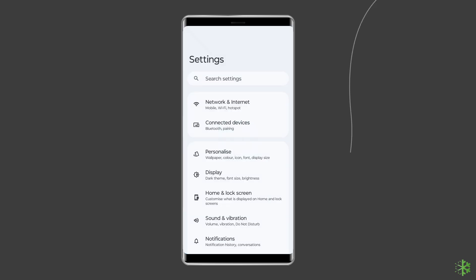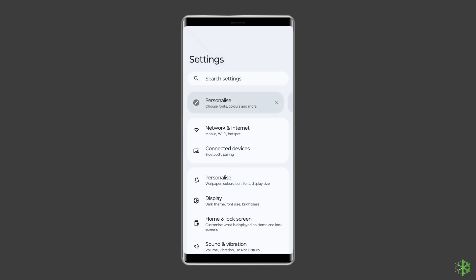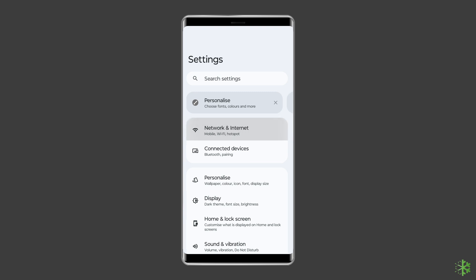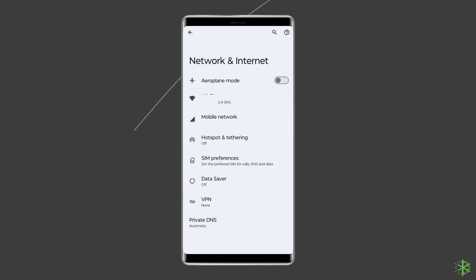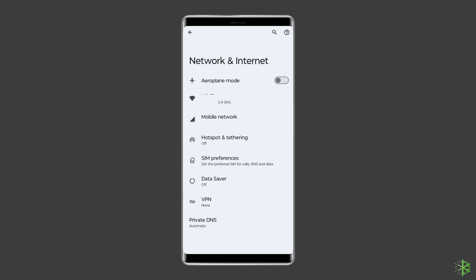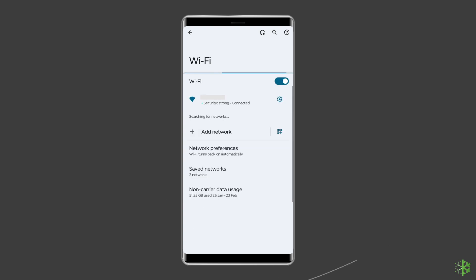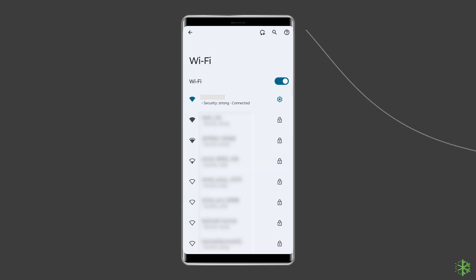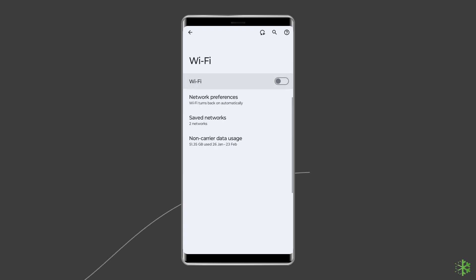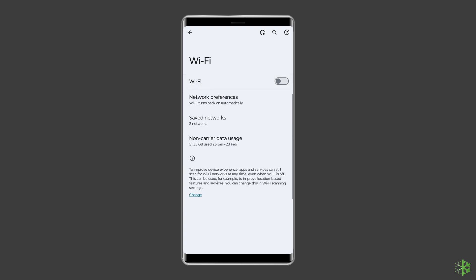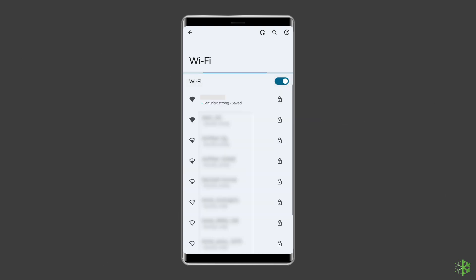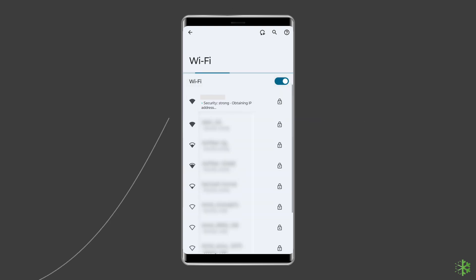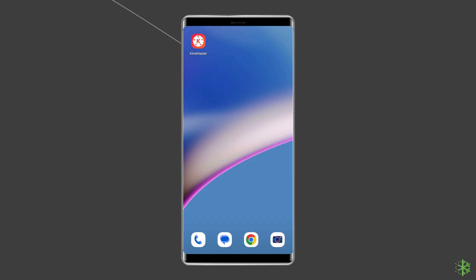To do so, open the Settings app and go to Network and Internet. Click on Wi-Fi or Ethernet to access the respective settings. Turn off and on the toggle switch to reset your network connection. If possible, try connecting to a different Wi-Fi network or using a different Ethernet cable.